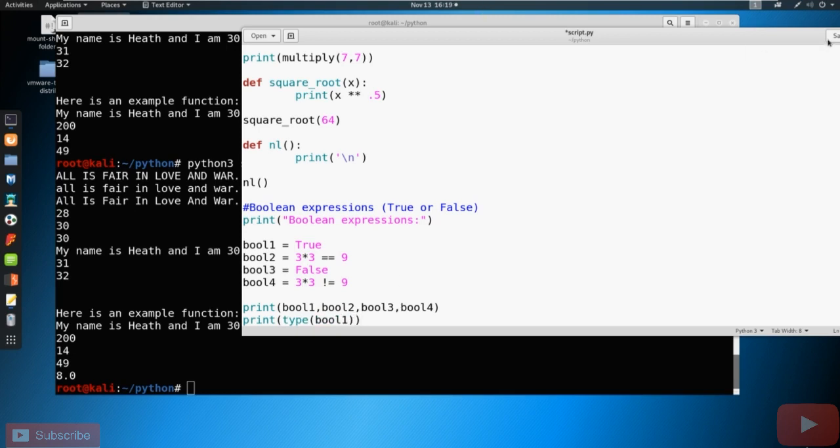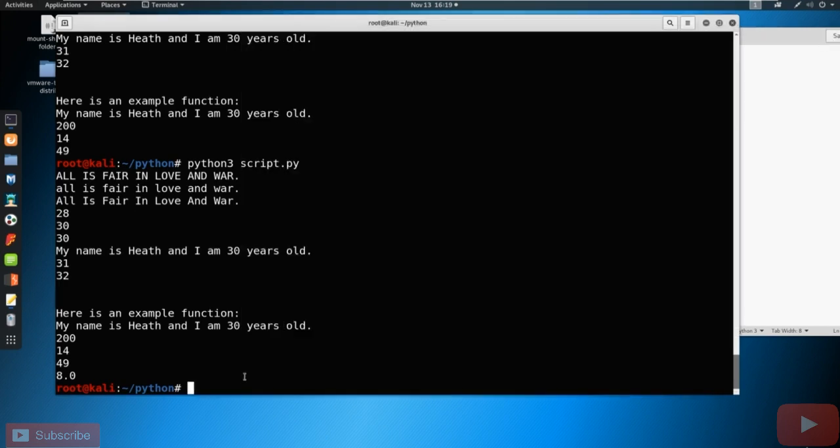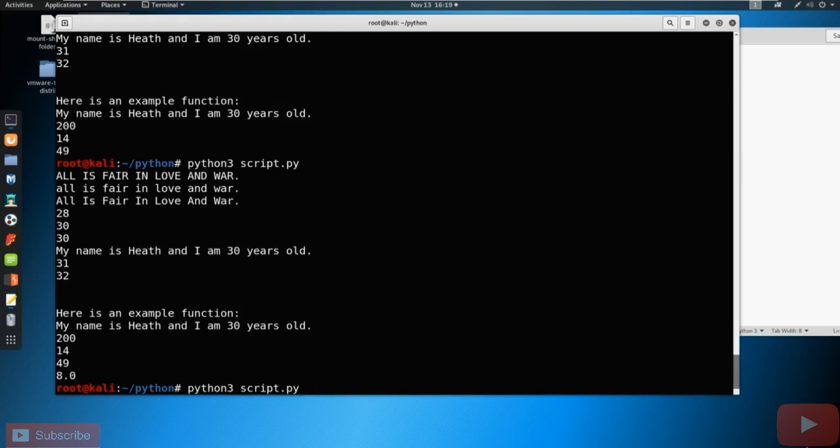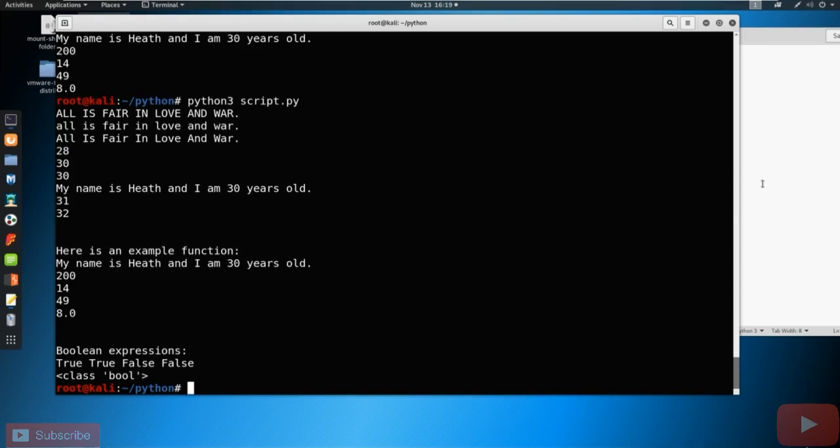So once you have that all written out, go ahead and just save this and go ahead and run your file. And you can see that it came out exactly how we thought it would.